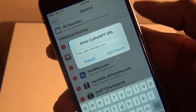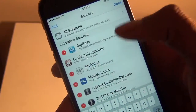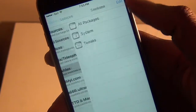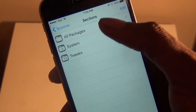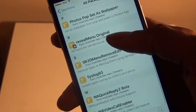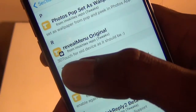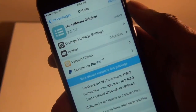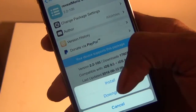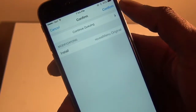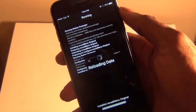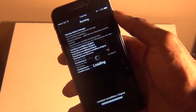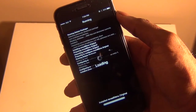Once you type that in, hit Add Source. I've already added it, and once you hit Add Source it will appear in the list. Go into it, then go into All Packages, and scroll down to the R section. You'll find Reveal Menu Original there — go ahead and install it, hit Install, hit Confirm, let it work its magic, and once it's done simply hit the Respring button.